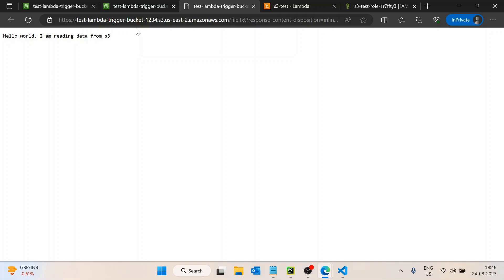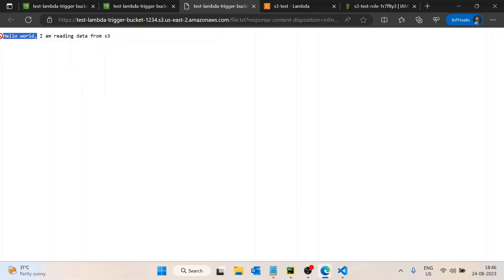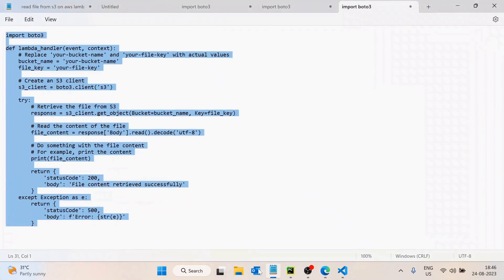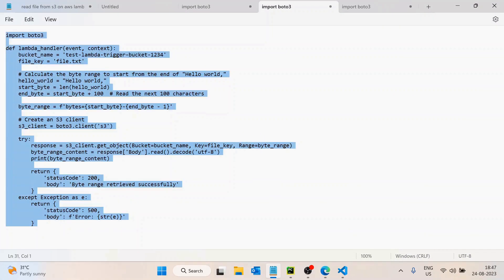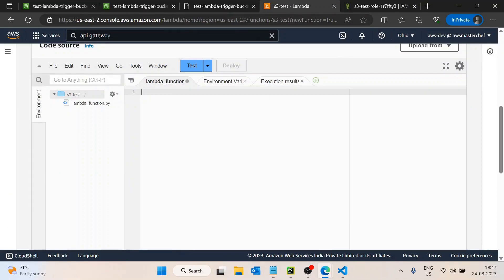Now suppose you want to read only partial data from this file. Every time a file arrives in the S3 bucket, the start is always 'Hello World' and you only want to read the data after that. You would tell AWS to skip the initial 12 bytes and then return the rest. I have this code already pre-written.